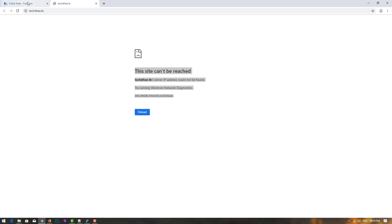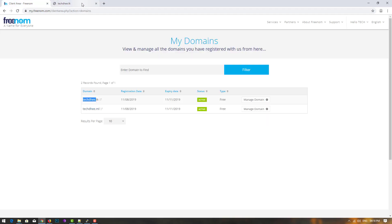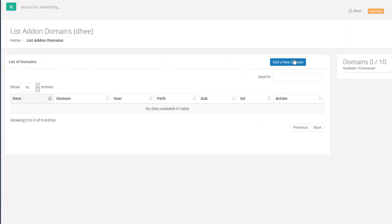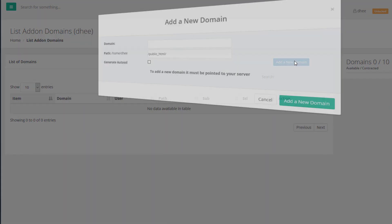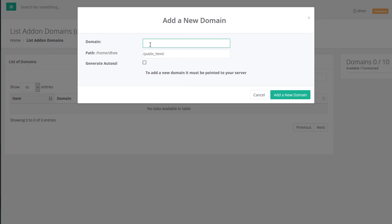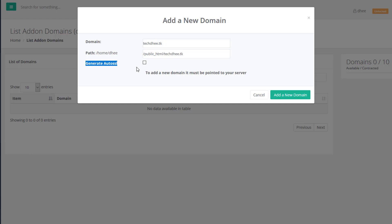Come back to CentOS Web Panel. Right now if we open the website, it says 'this site cannot be reached' — both sites show the same message. So now we will configure the websites. Come back to the control panel, copy the domain name, and click on 'add a new domain.' Paste the domain name techd.dk — the directory path will be created automatically. If you want, generate auto SSL, then click on 'add new account.'